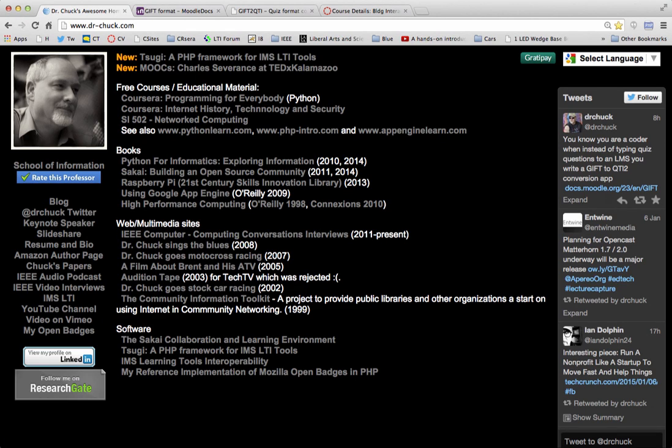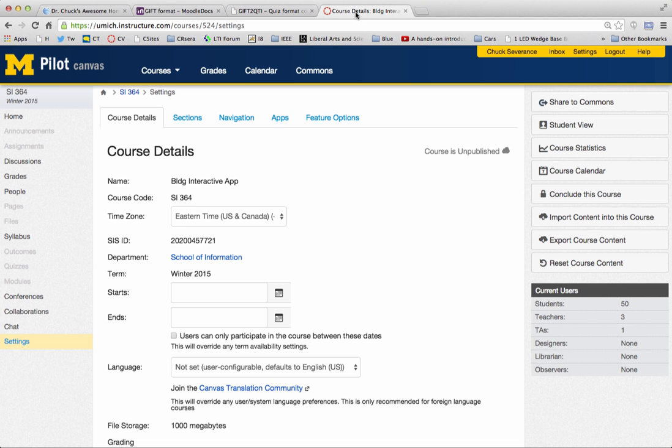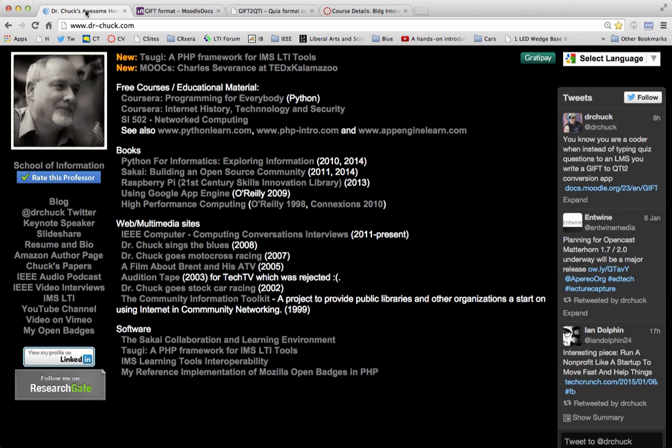Hello everybody, this is Dr. Chuck. I want to show you a little gadget I just created. It's time to teach classes. And I'm trying out Canvas because the University of Michigan is piloting Canvas along with Ctools, which is Sakai.